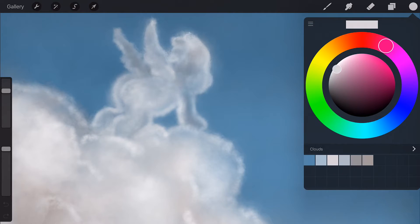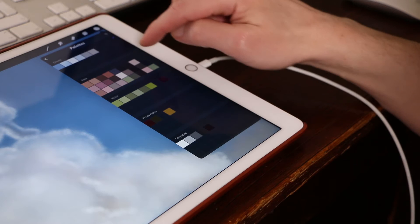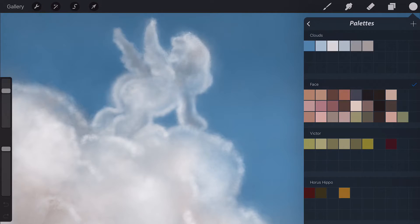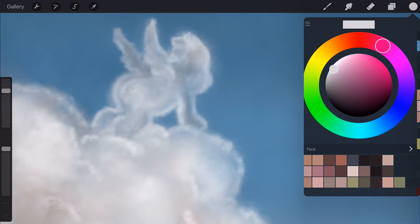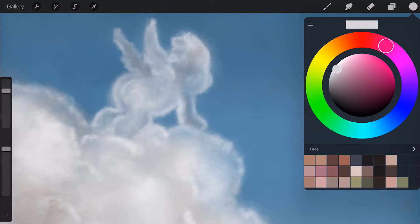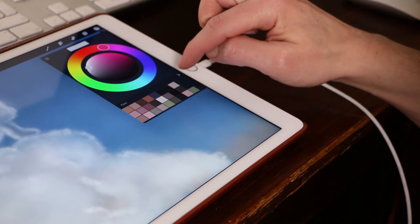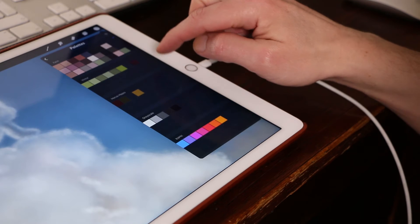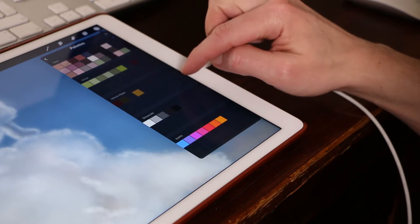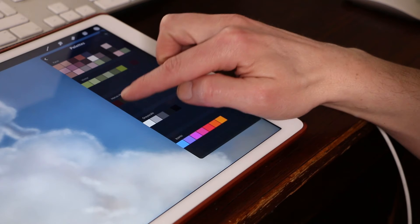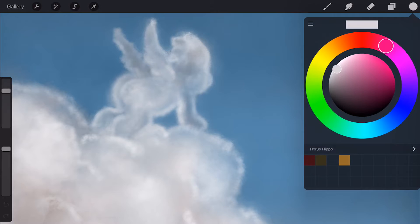You'll see a tick appear on the right to confirm it has been loaded. To exit the palette library, swipe anywhere in the popover from left to right. You'll notice that your selected palette has now replaced the old one.